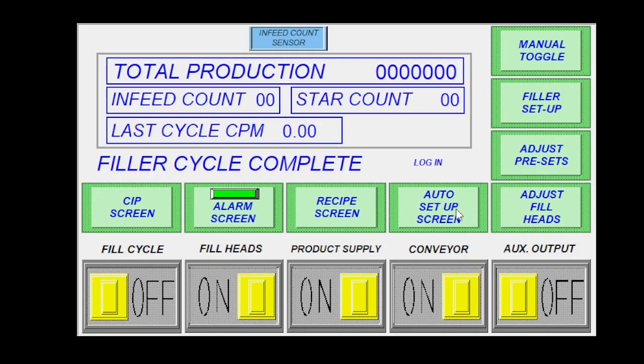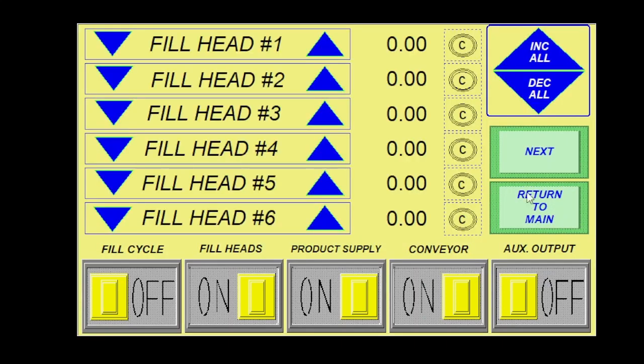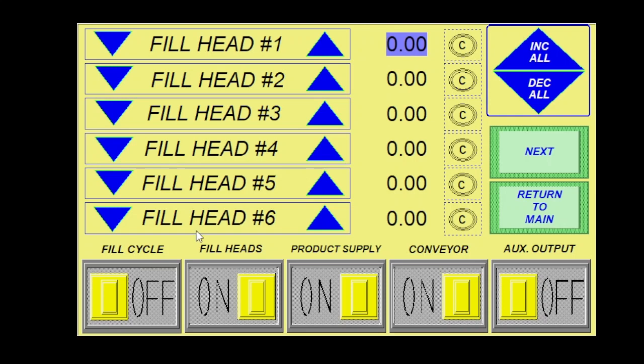Coming back to return to main, after I would have done my index or my ASU for my fill heads, I would come back to this adjust fill head screen to make any fine tuning adjustments. My time would have also been populated here and I can click it and increase or decrease as much as I would like. I can click here and I can just type in a number if I would like.